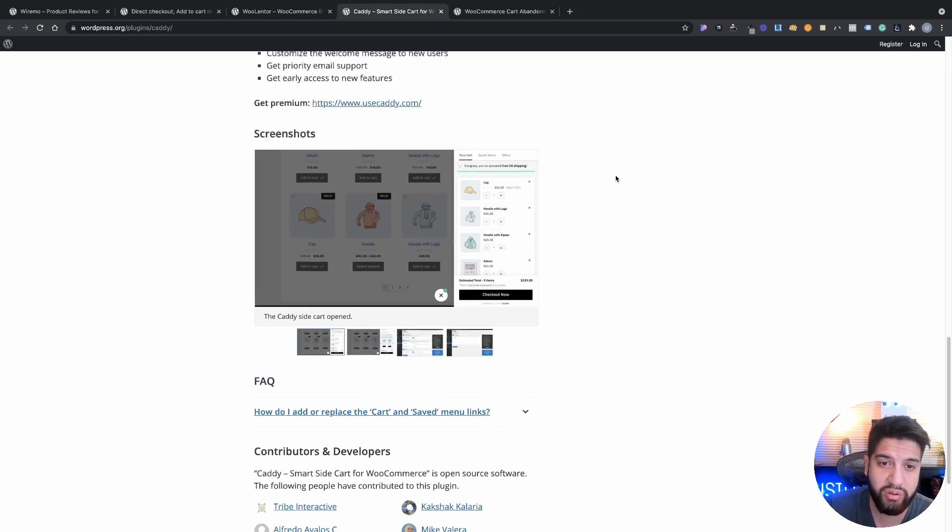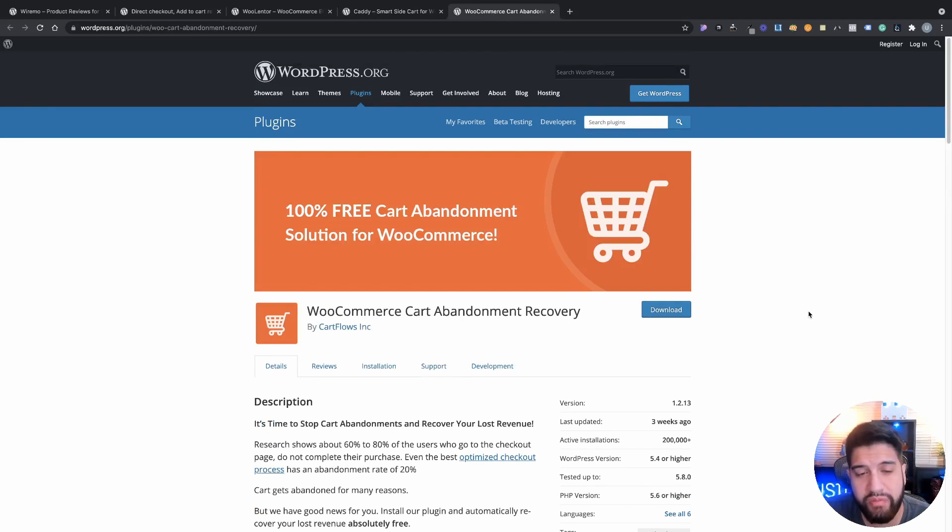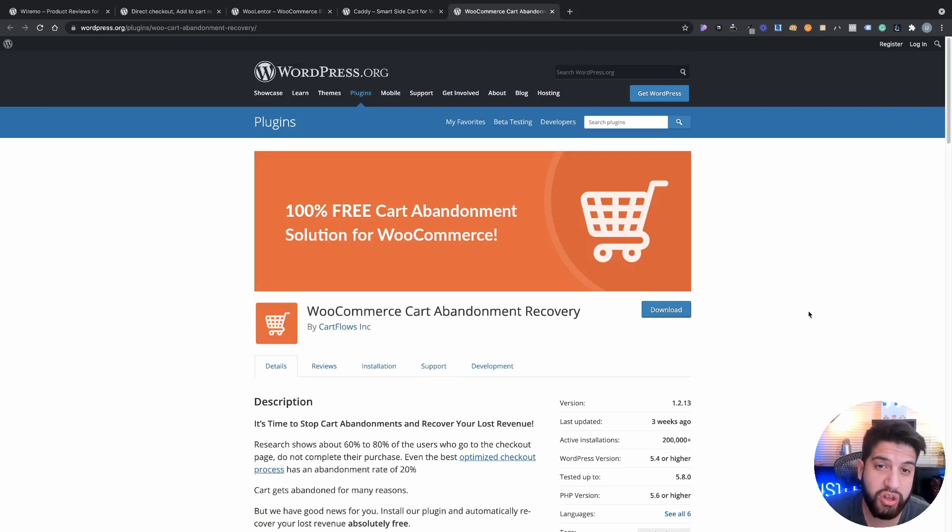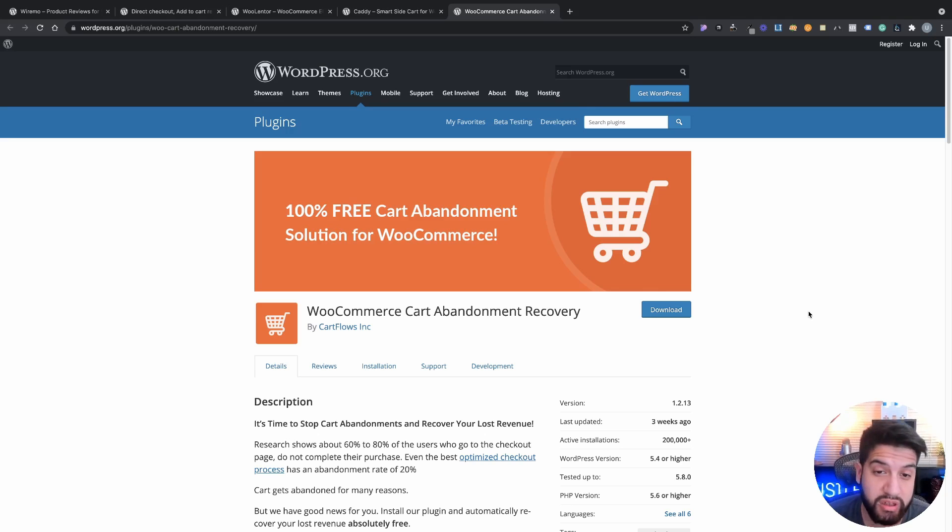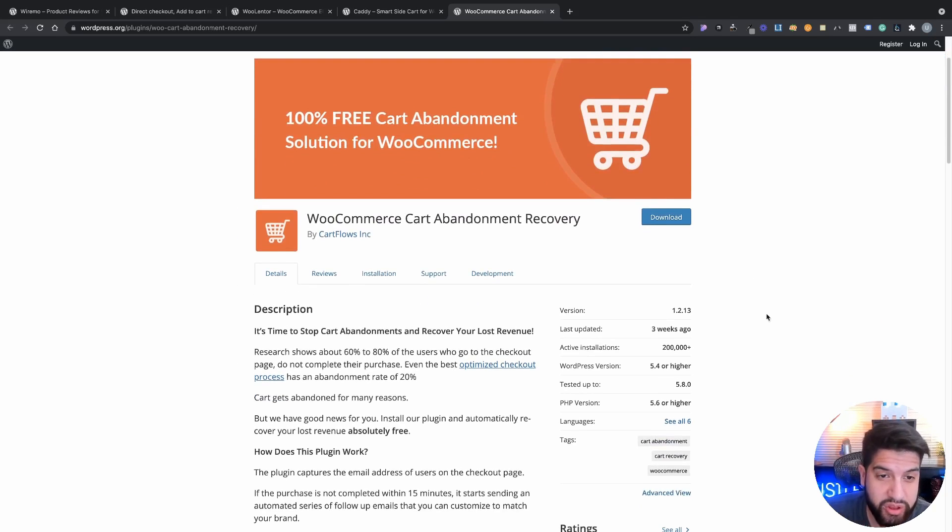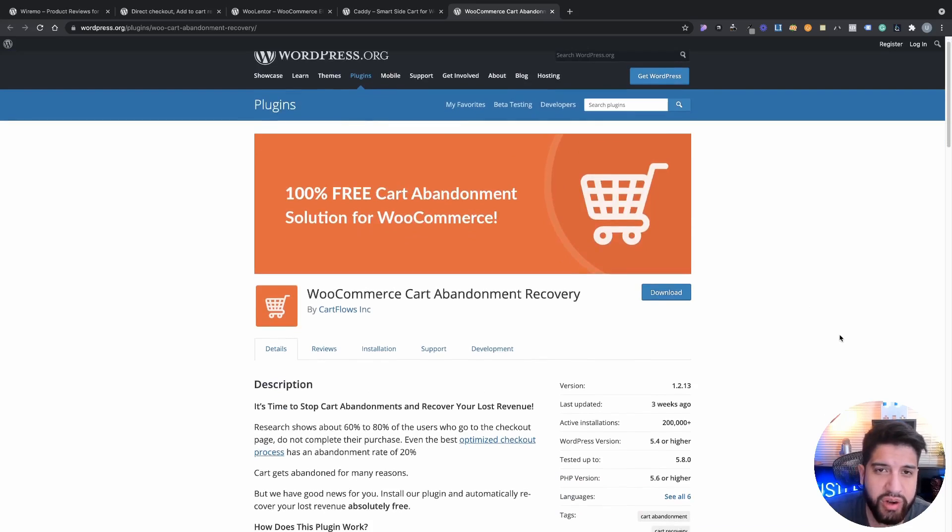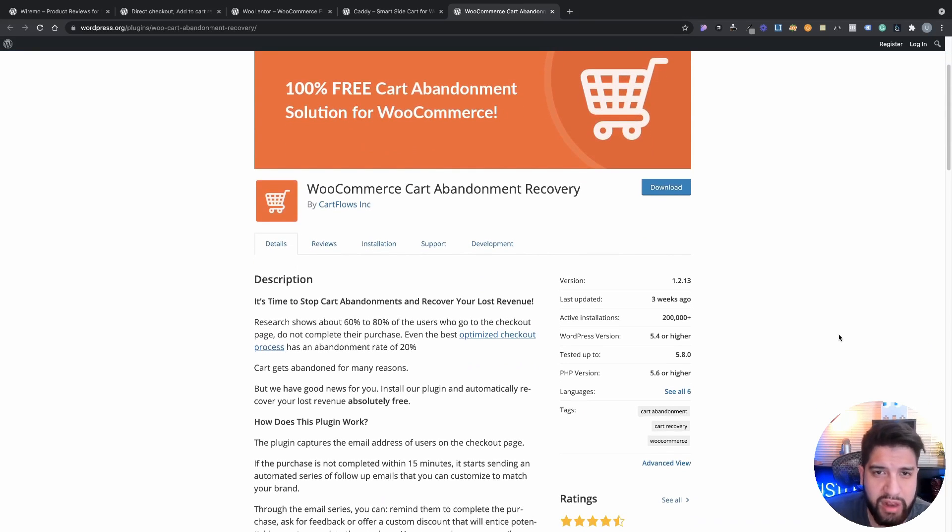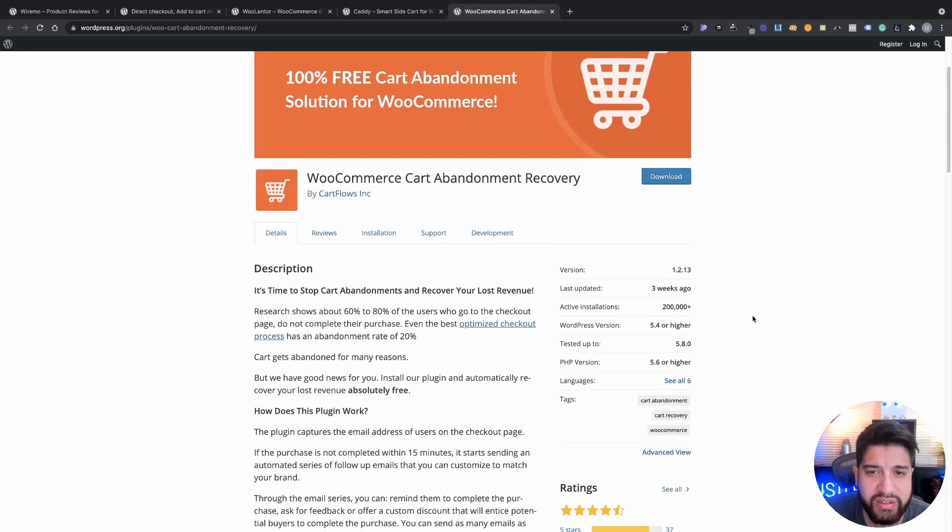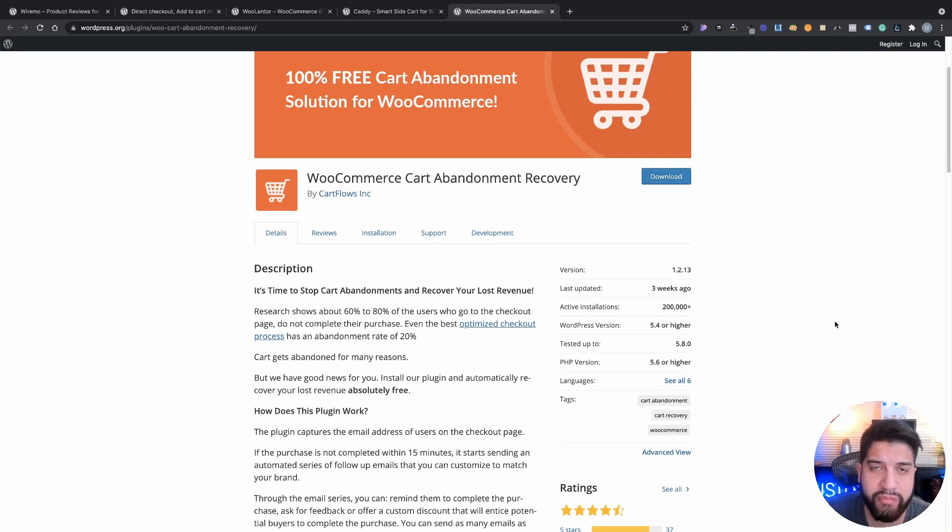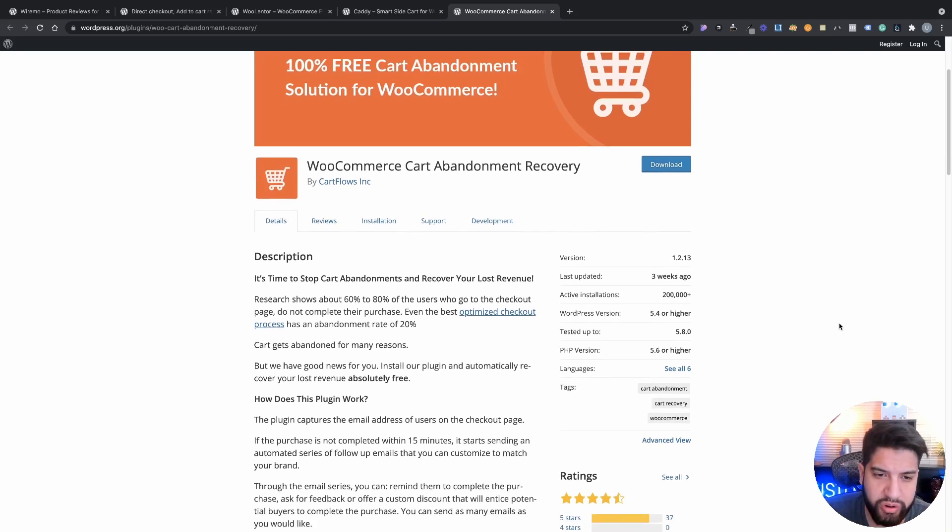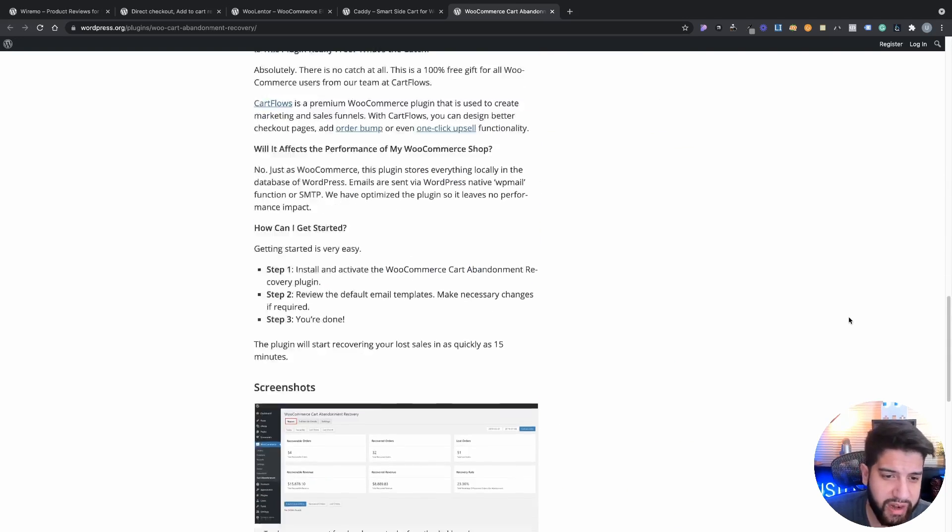The last plugin that we have on the list is WooCommerce Cart Abandonment Recovery by Cart Flows, which is owned by WP Crafters. Shout out to the team and shout out to WP Crafter, he does come out with some great content. This is pretty much: whenever someone abandons your checkout, let's say they fill out the information on the checkout or the cart page and then they leave and they forget, this actually sends up reminders to go back to the website and complete their order. It's definitely a very useful plugin to use and it's something that I definitely recommend. That's pretty much it for this video.